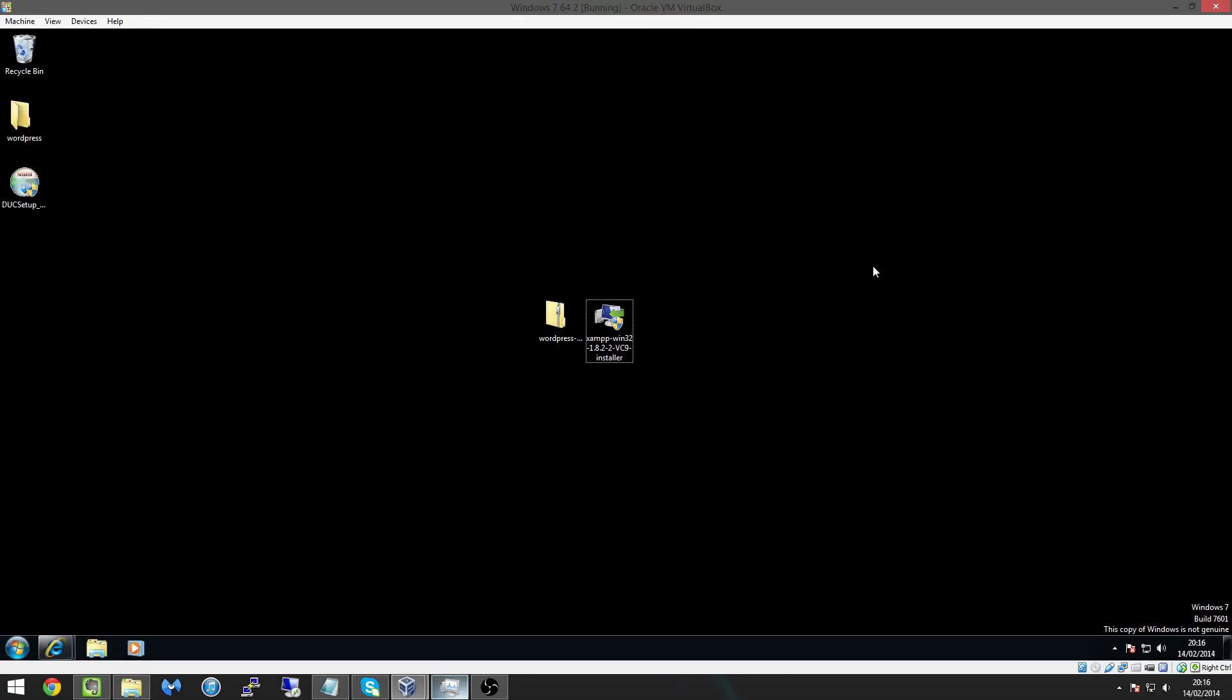Hi everyone, this is Josh with Techzone UK and in this series of videos we're going to be creating our own web server which is going to be our main PC and then we're going to be installing WordPress onto it.